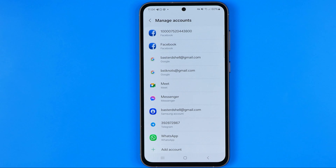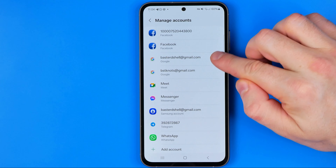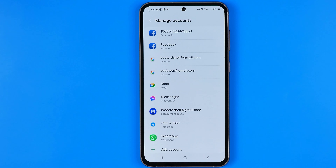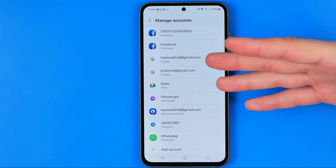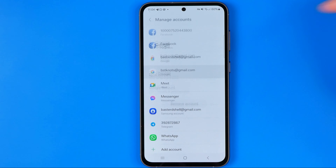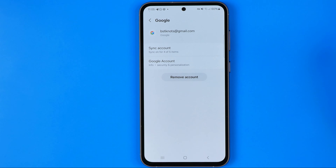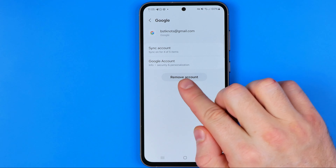That's where we can easily find all the accounts we are logged into on the particular device. As you can see here I have two Gmail accounts, and the only way to remove a YouTube account from your Android smartphone is to remove the Gmail account from here. To do that, tap at the account you would like to remove and then down below tap at Remove Account.